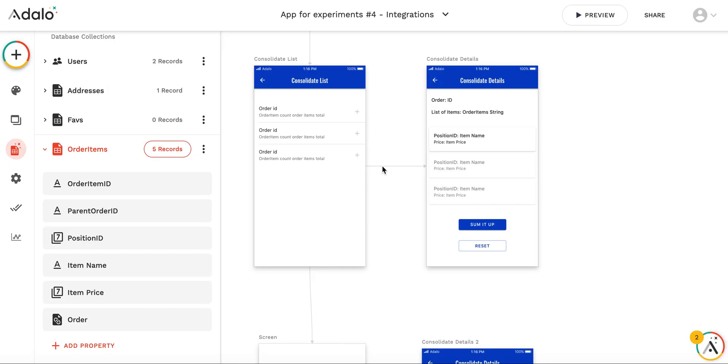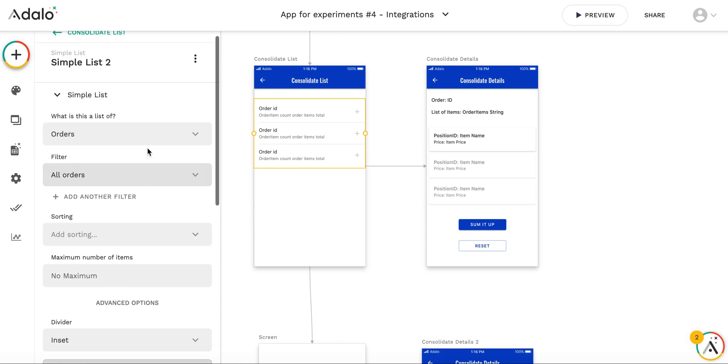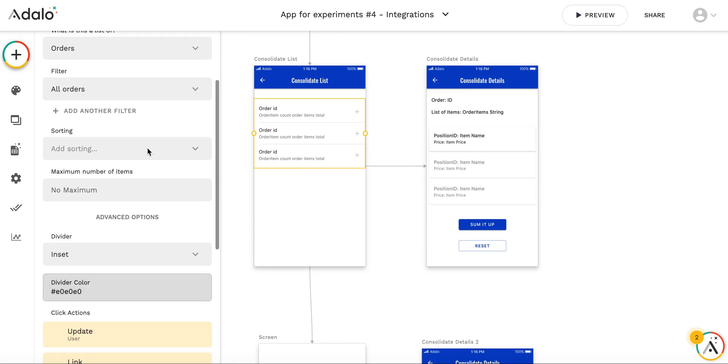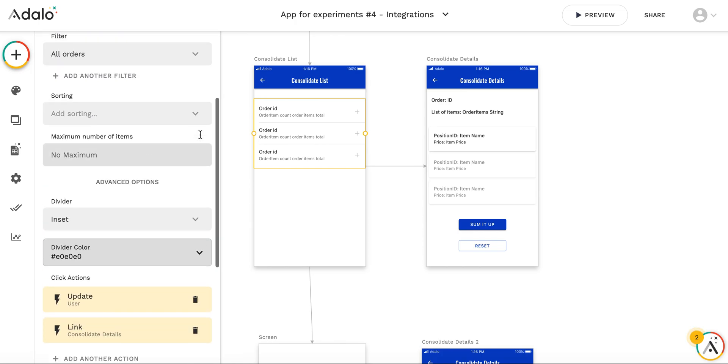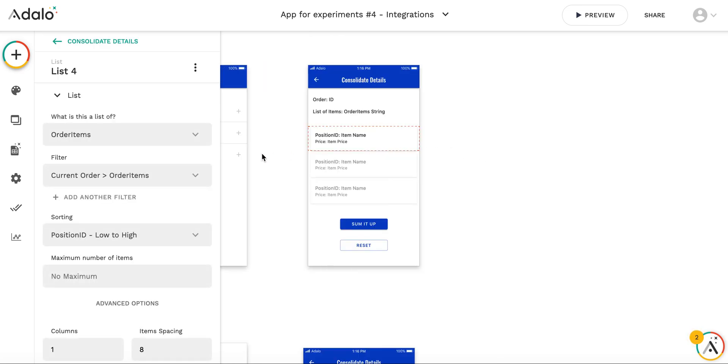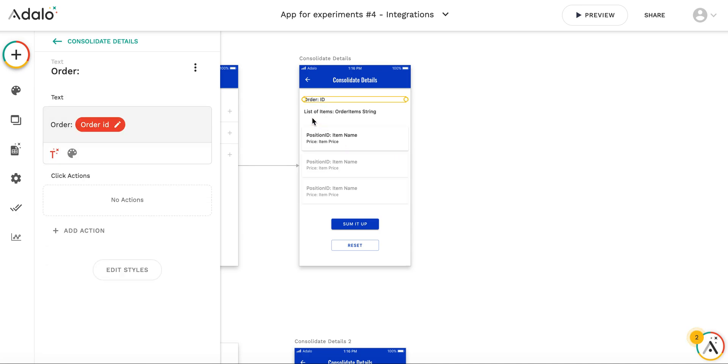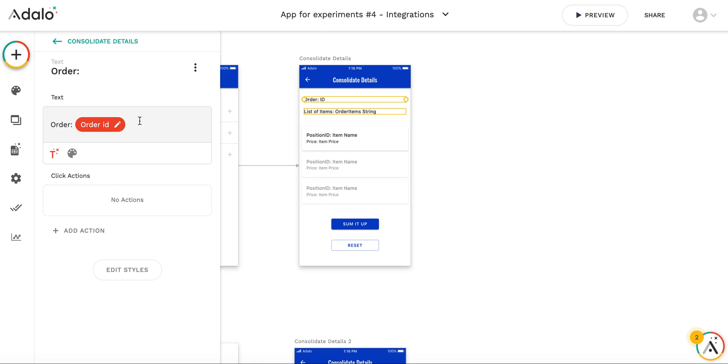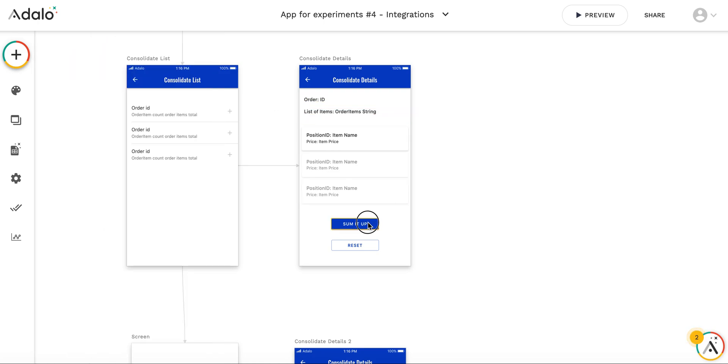In this screen I display the list of orders. This is just a simple list. And in this consolidate details screen, this is a list of order items filtered by current order. Here I have the order ID, current order ID, and here I have the resulting string.